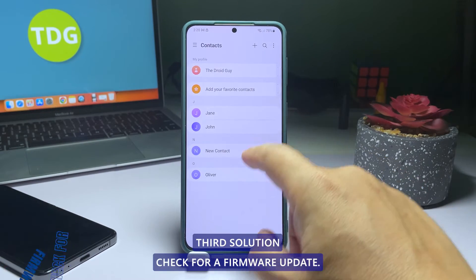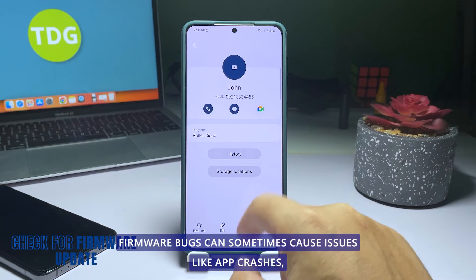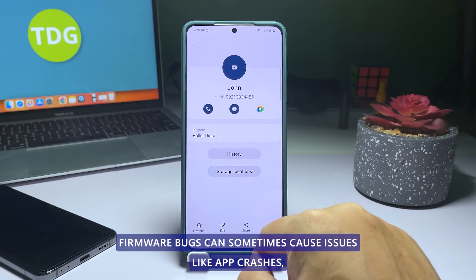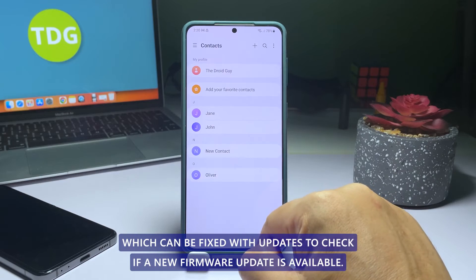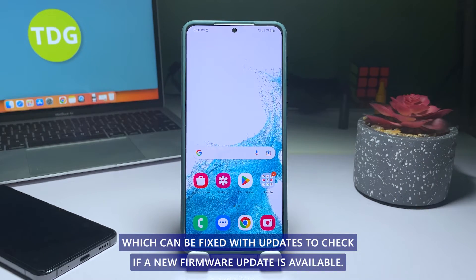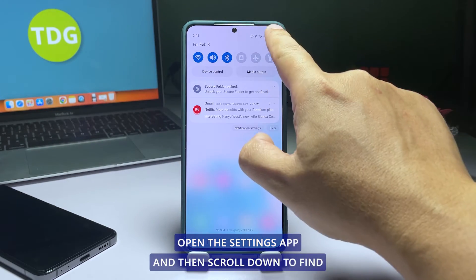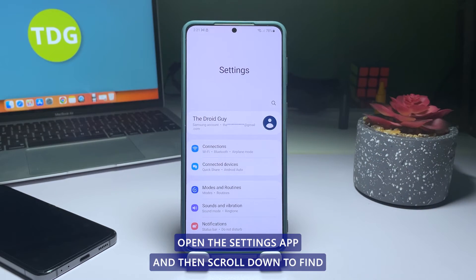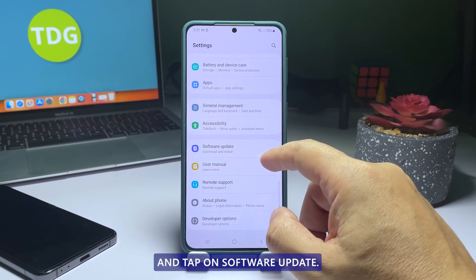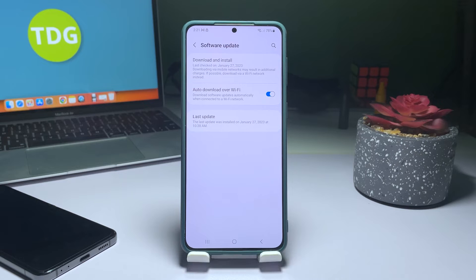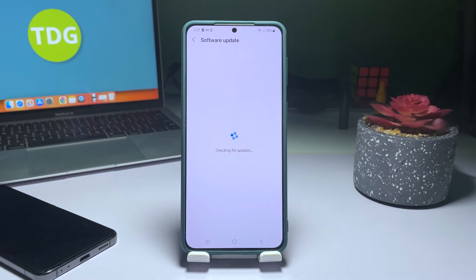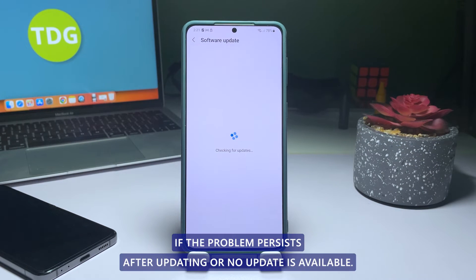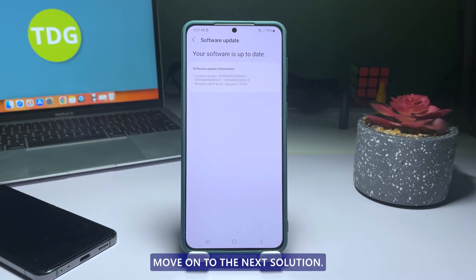Third solution: check for a firmware update. Firmware bugs can sometimes cause issues like app crashes, which can be fixed with updates. To check if a new firmware update is available, open the Settings app and scroll down. Find and tap on Software Update. Tap Download and Install to check for updates. If the problem persists after updating or no update is available, move on to the next solution.